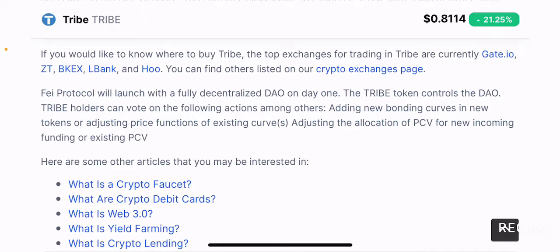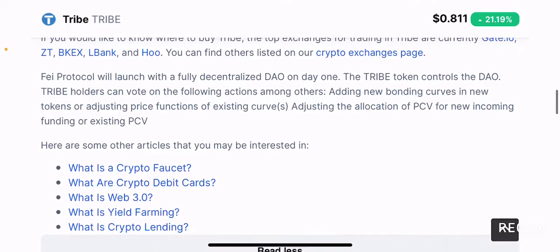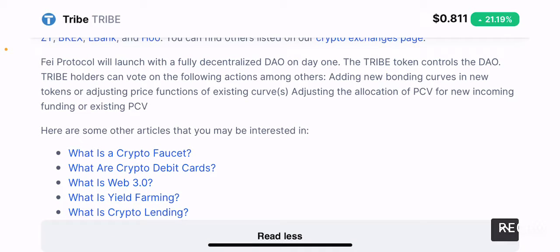I'm going to use the paragraph provided in CoinMarketCap to give a brief overview of what this project is before we dive into their website. So, FEI Protocol will launch with a fully decentralized DAO on day one. The TRIBE token controls the DAO. TRIBE holders can vote on the following actions among others: adding new bonding curves in new tokens or adjusting price functions of existing curves, and adjusting the allocation of PCV for new incoming funding or existing PCV.